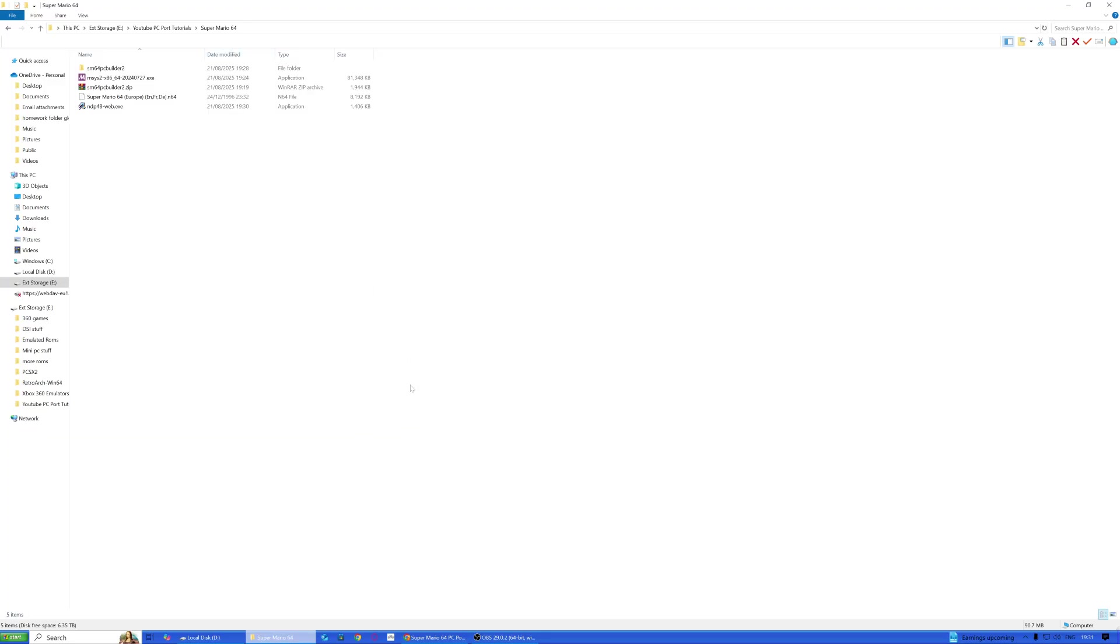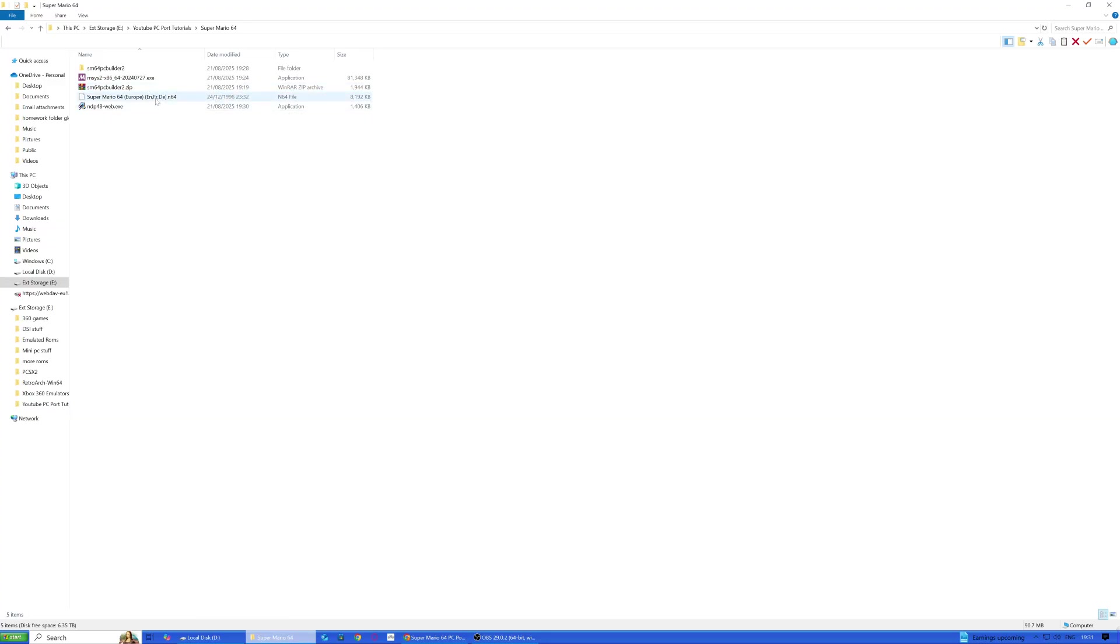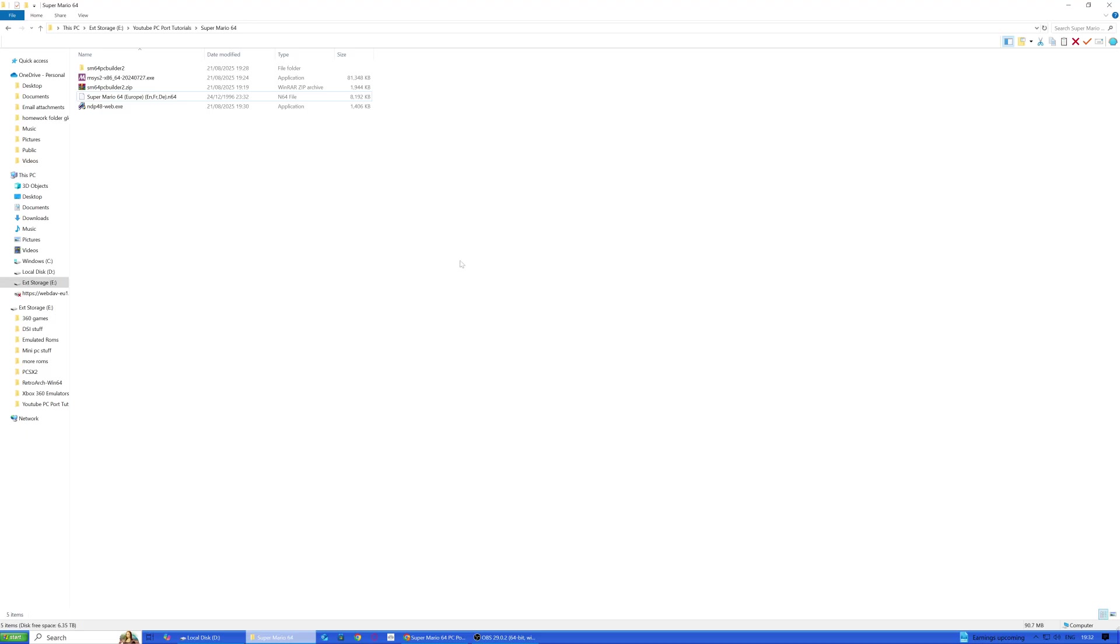What you're going to need is SM64 PC Builder 2, MySys 2, and obviously a copy of the ROM itself. I can't provide that for obvious reasons, but the other tools you'll need I can provide those in the Discord. You also need dotnet framework 4.8 runtime.